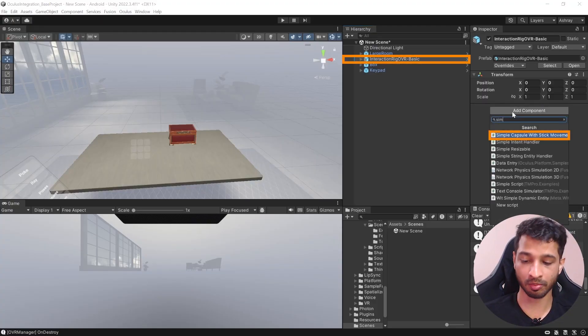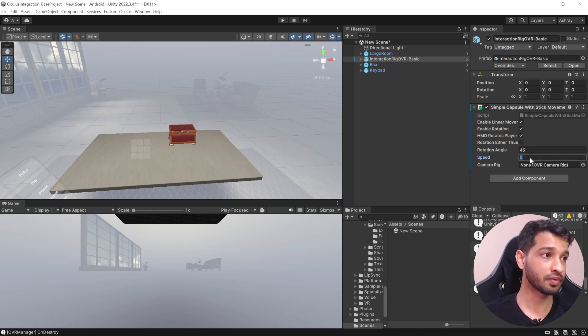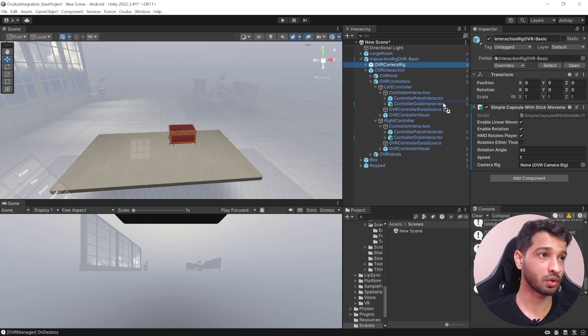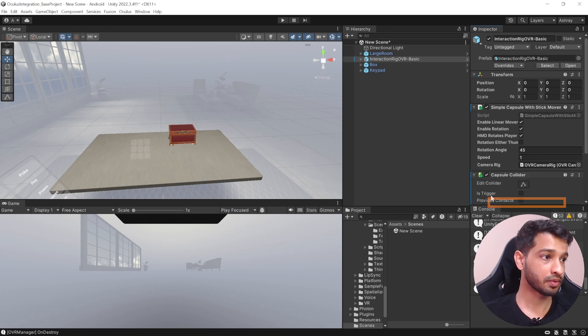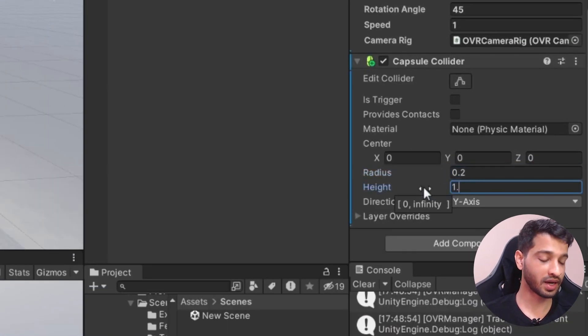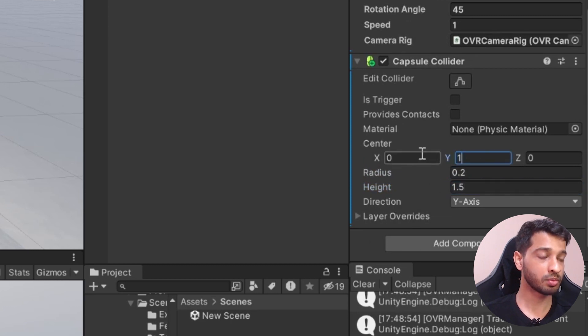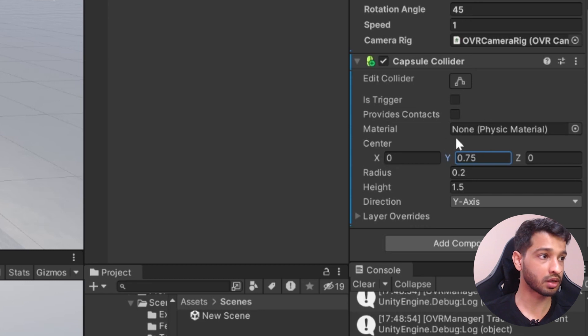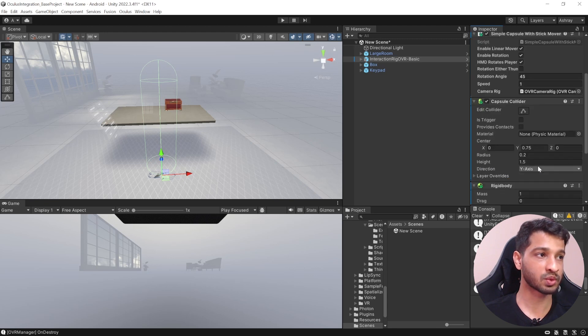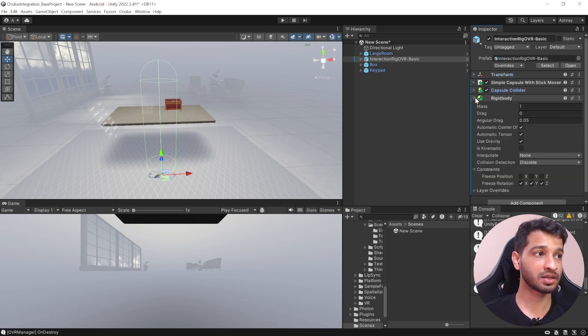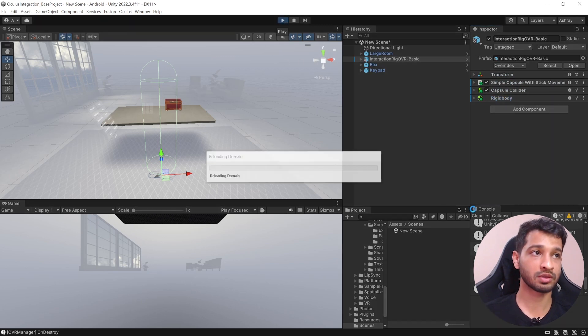What you just saw was the simulation of grabbing and poking. I also want to show you how to simulate locomotion. Select the Interaction Rig and add a component called Simple Capsule With Stick Movement. Set the speed to 1, assign the OVR Rig reference, and drag and drop it in. Then add a Capsule Collider with radius 0.2, height 1.5, and center Y at 0.75. Finally, add a Rigidbody and make sure to freeze rotation in the X, Y, and Z directions.